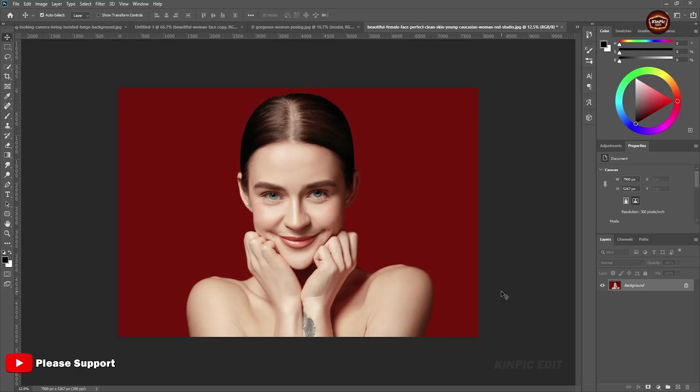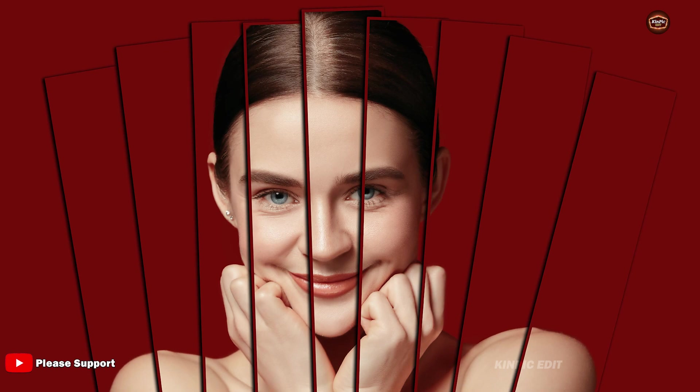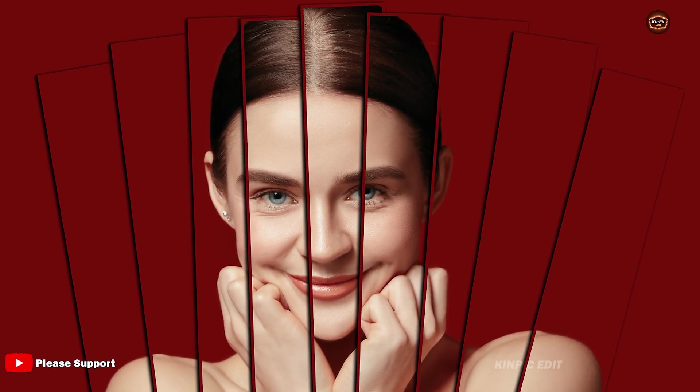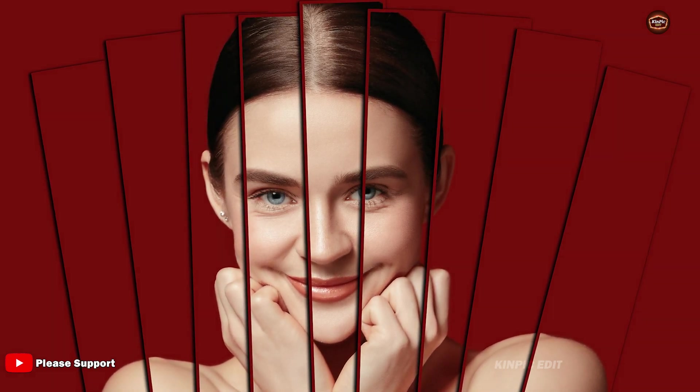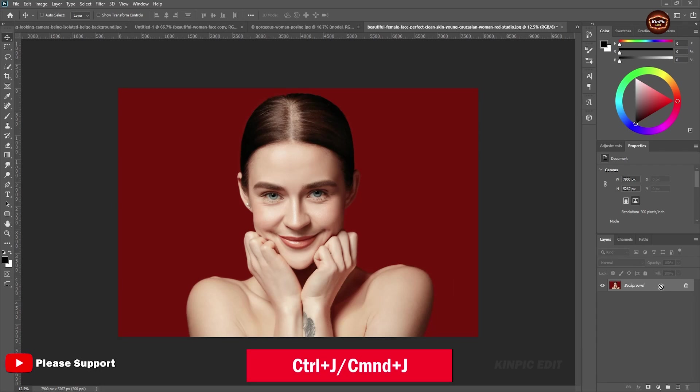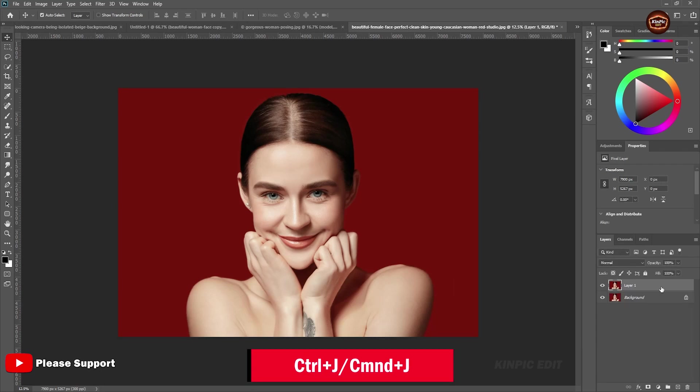Hey guys, welcome back. In this video we are going to create this. So without wasting any time let's get started. First, duplicate this layer by Ctrl or Command J and name this layer by double clicking here.